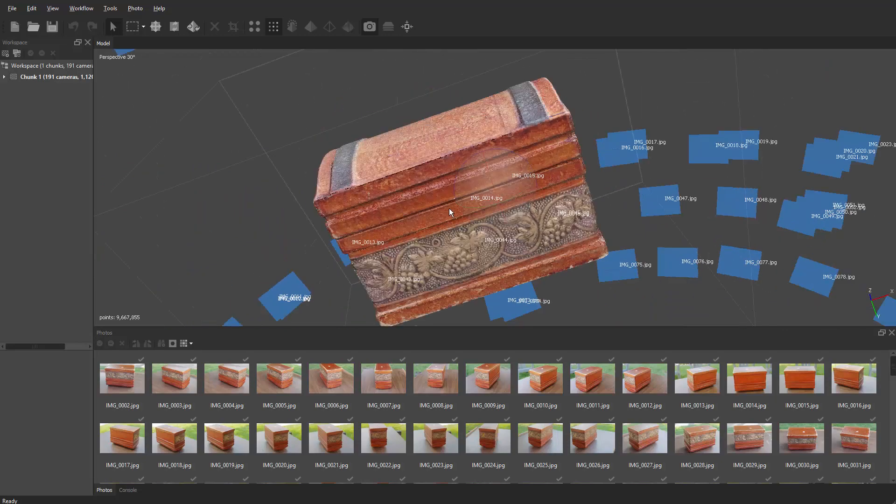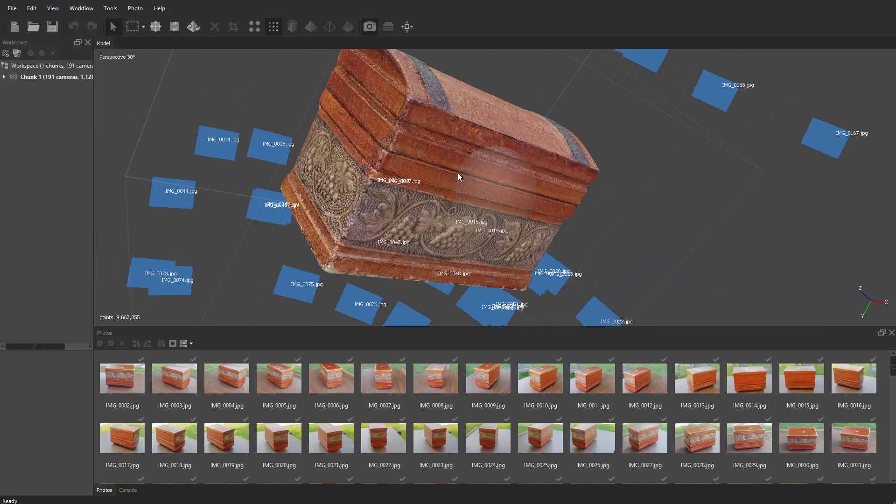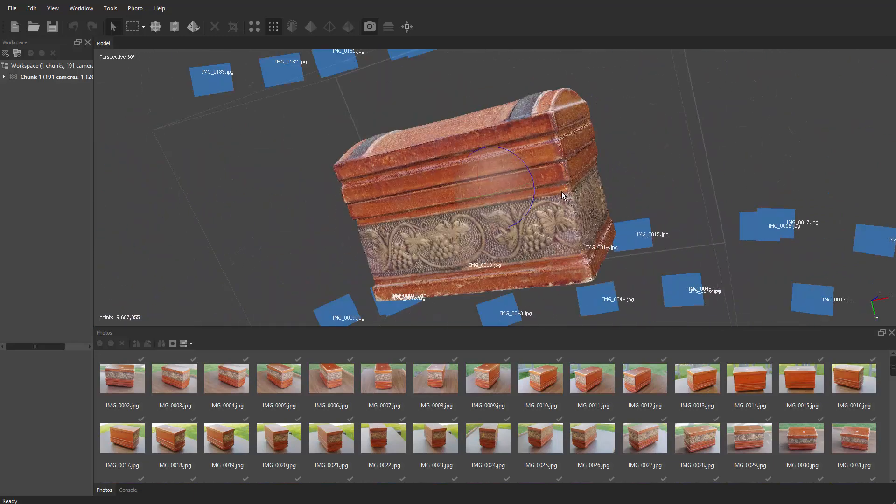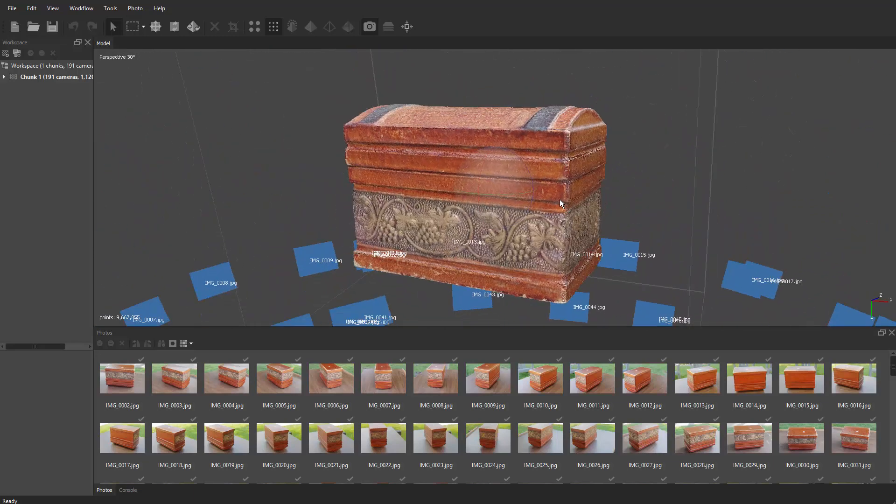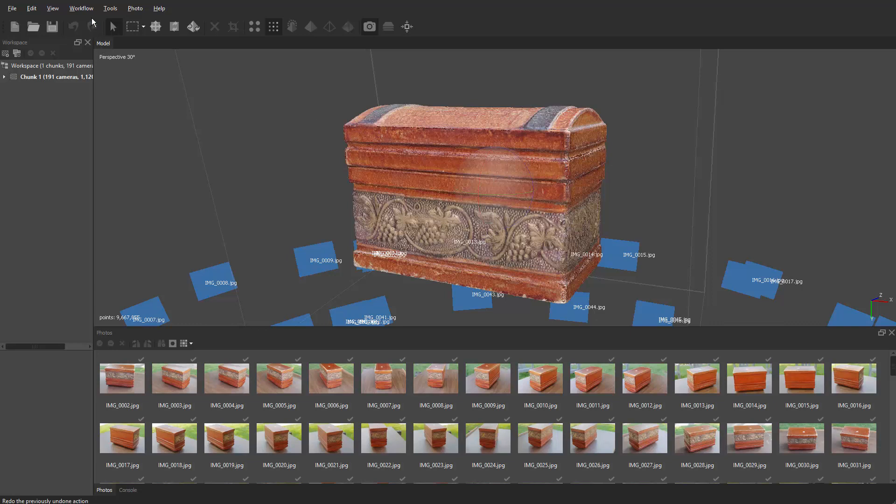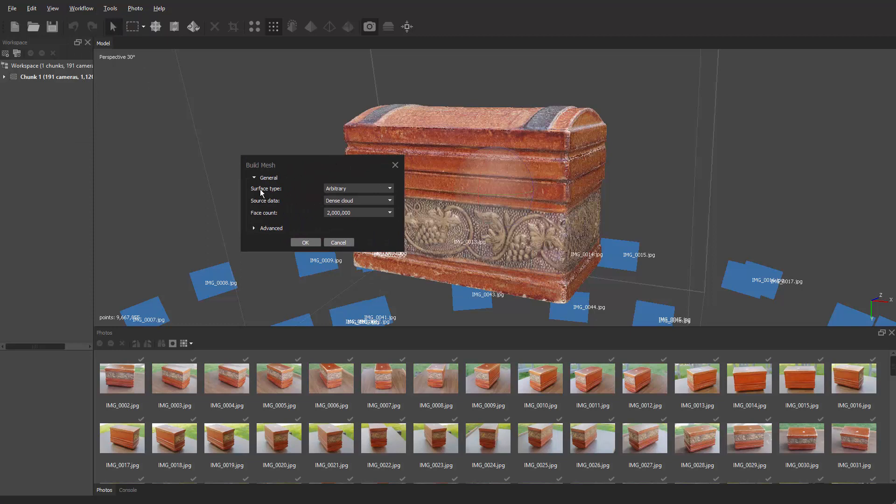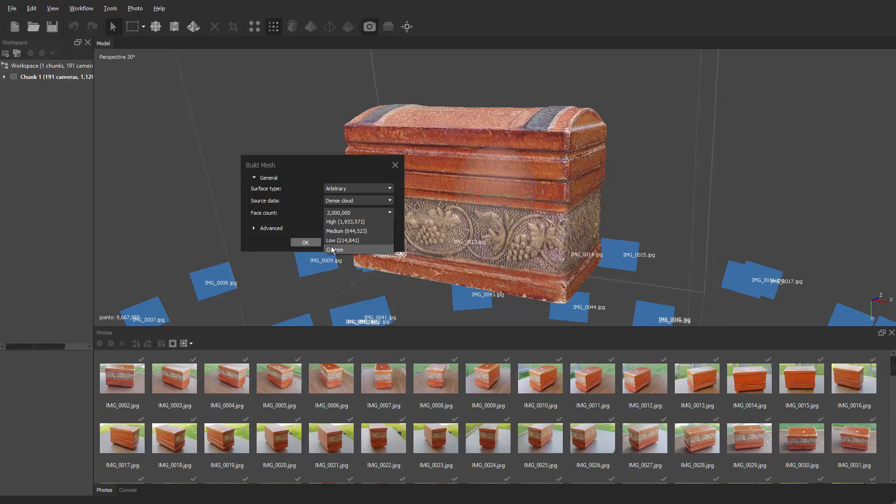It's time to build that mesh, so go back to workflow, build mesh. We're going to go to surface type arbitrary. The source data is going to be dense cloud, and then face count to help build the mask. We had it around two million. This is a really simple object. We're going to go down to custom again and go three million.